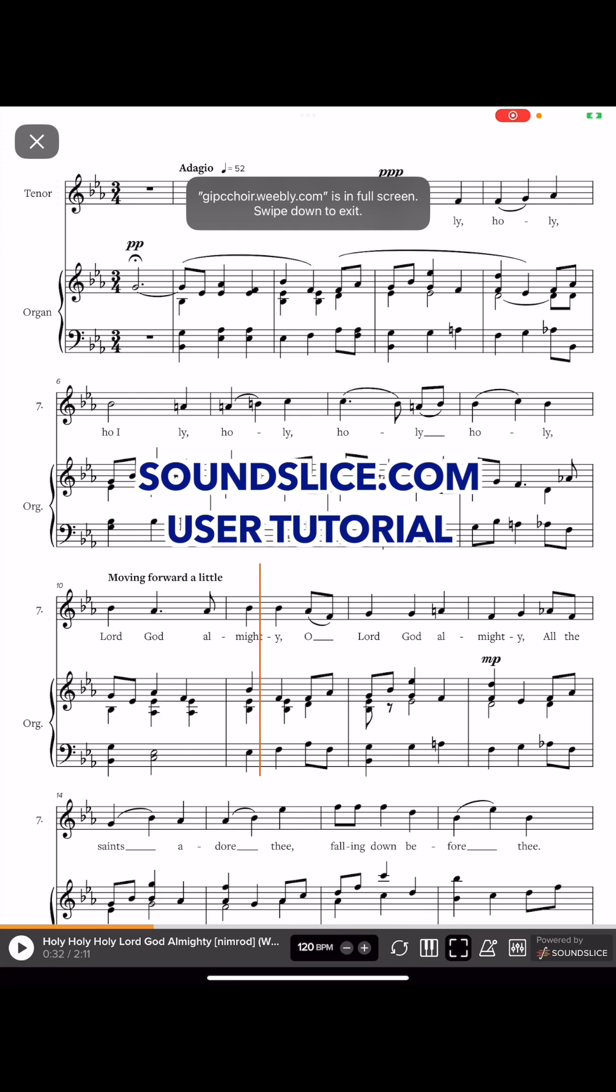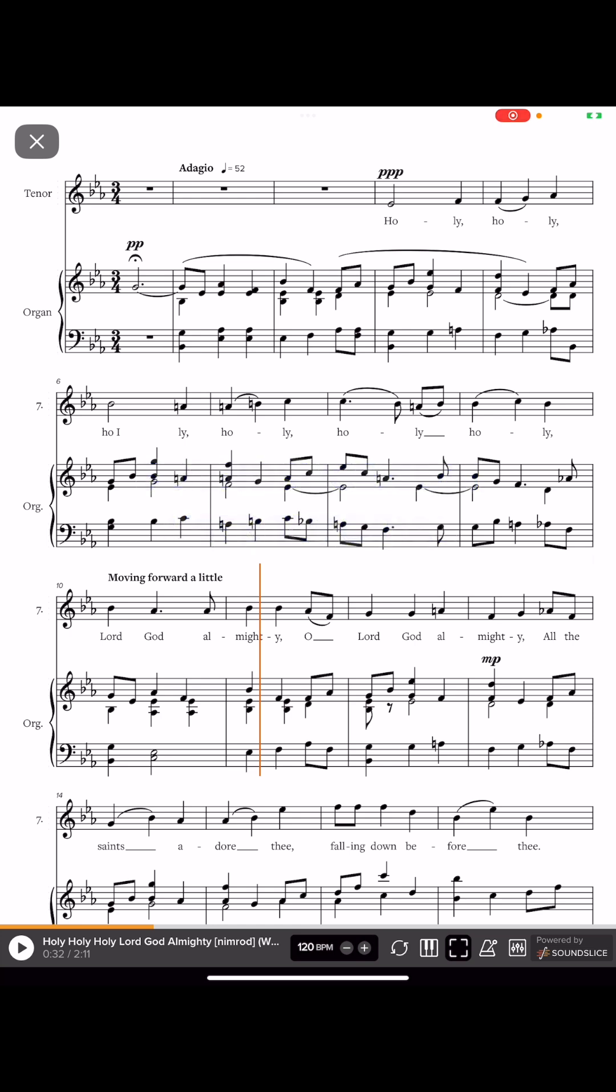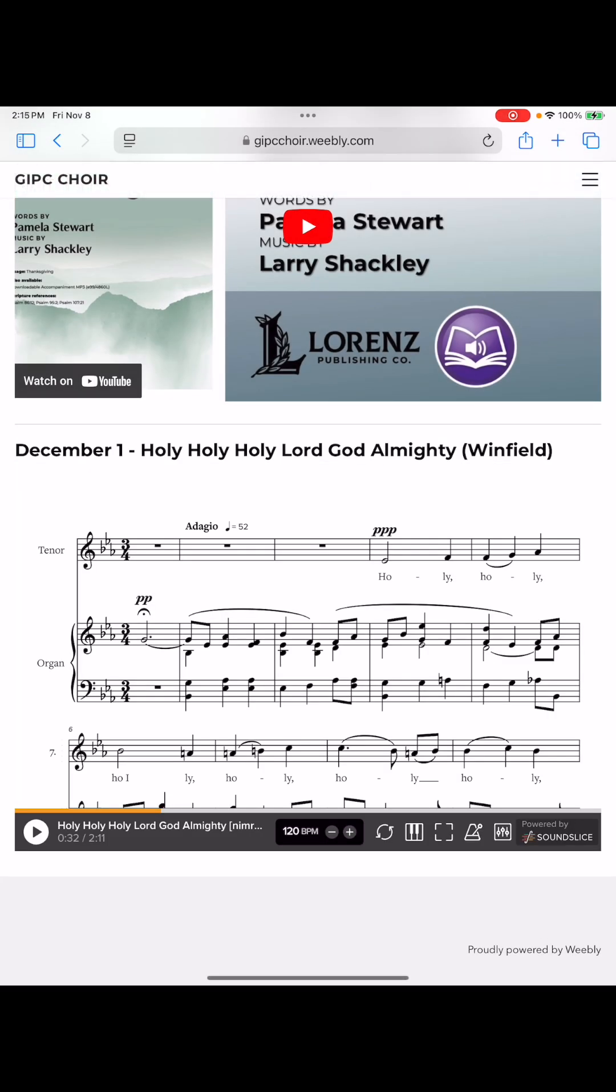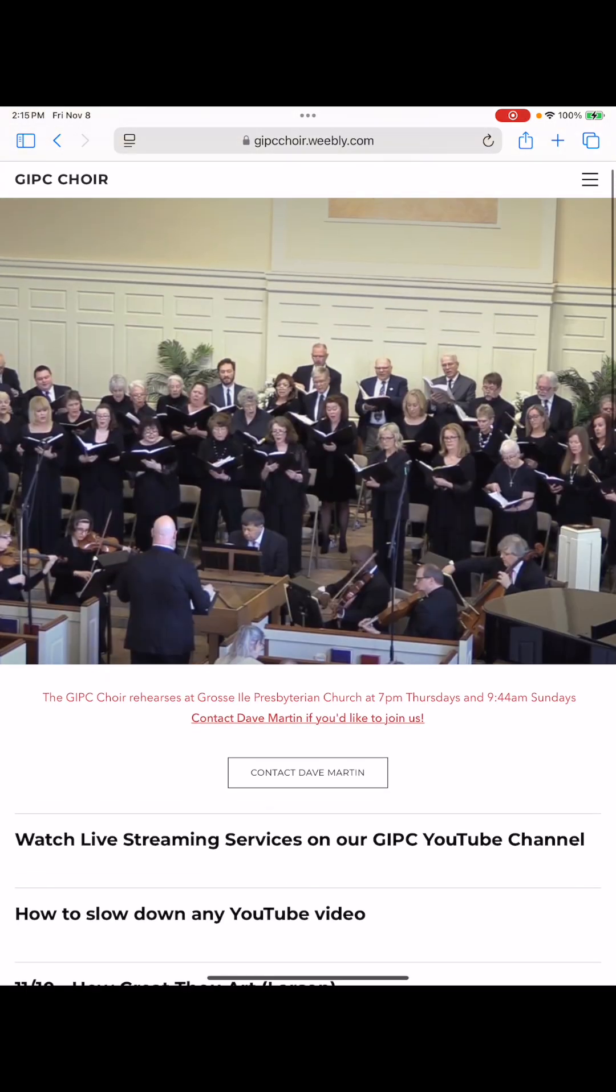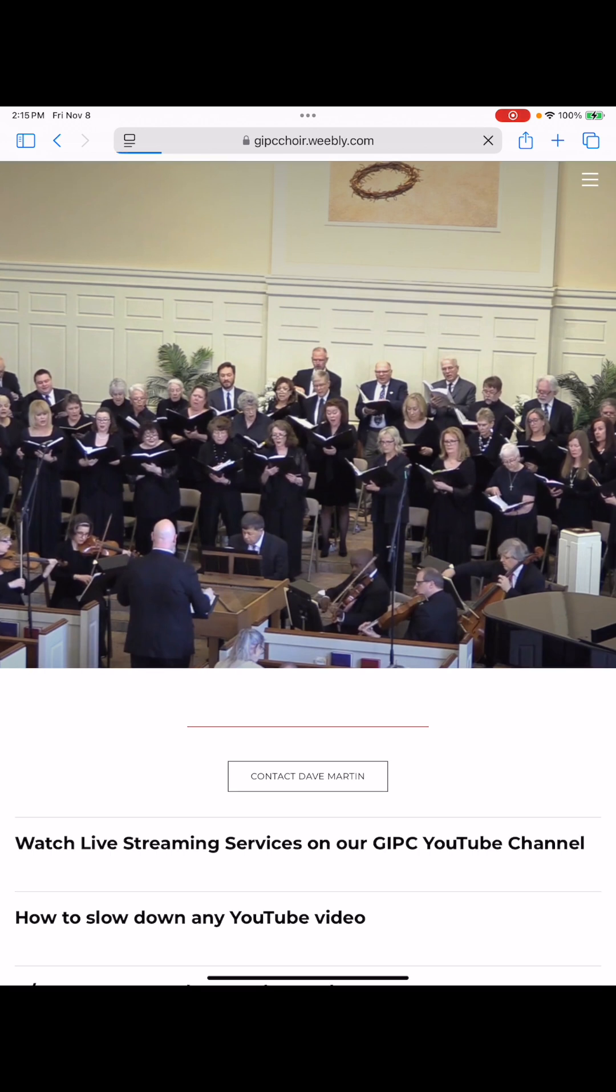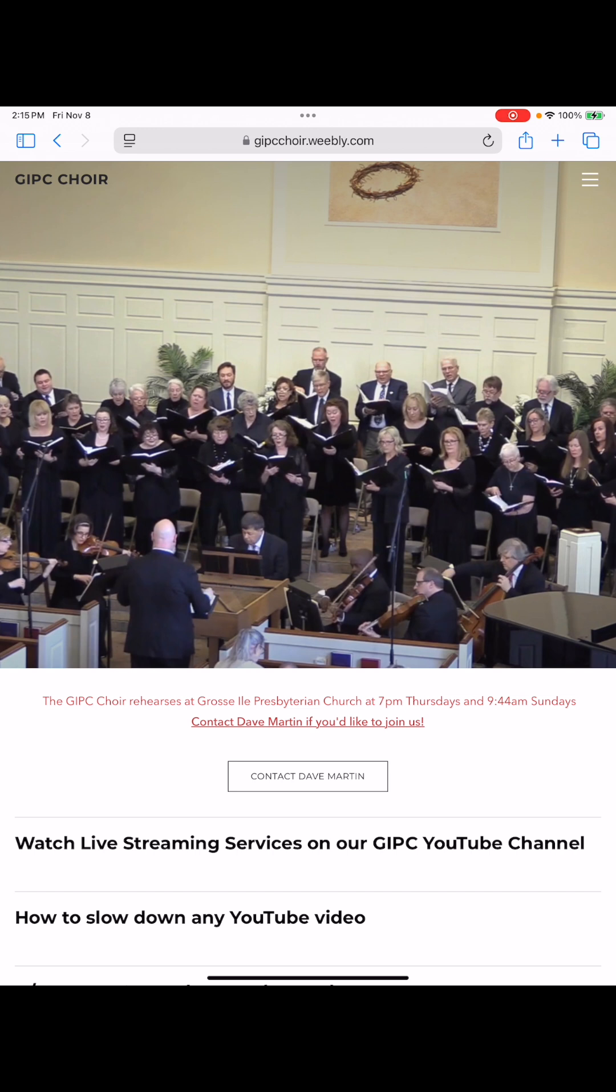Hello choir members. I am here to teach you about my newest tool, Sound Slice. We are looking at the GIPC choir website on my iPad, and I'm gonna hit refresh just to make sure I have the latest version of the web page.